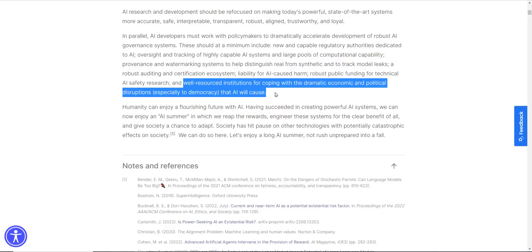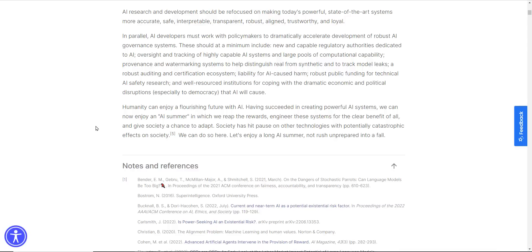So a lot of people are presenting UBI, universal basic income, as sort of a potential help against this or a stopgap at least. Humanity can enjoy a flourishing future of AI. Having succeeded in creating powerful AI systems, we can now enjoy an AI summer in which we reap the rewards, engineer these systems for the clear benefit of all, and give society a chance to adapt.